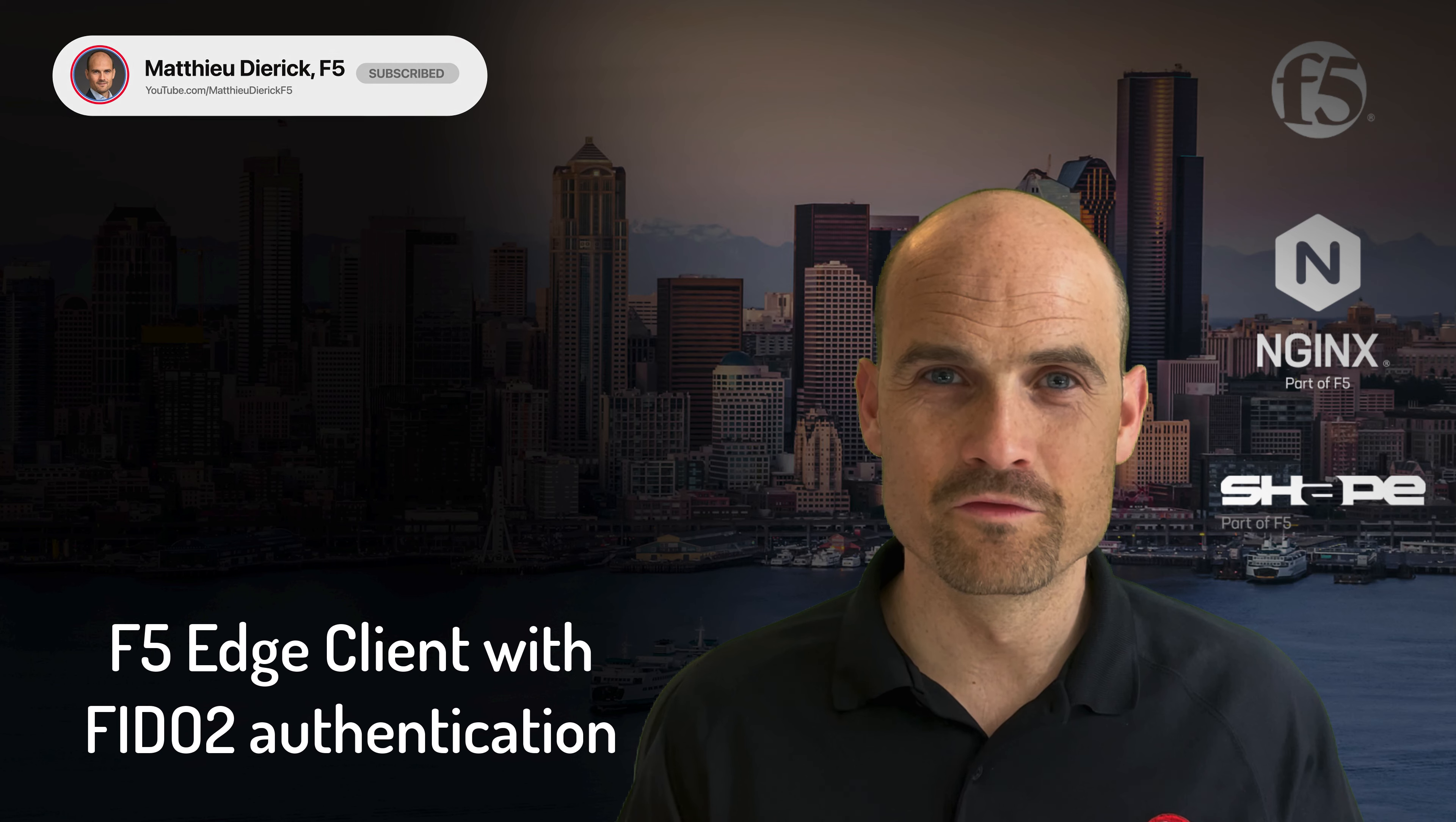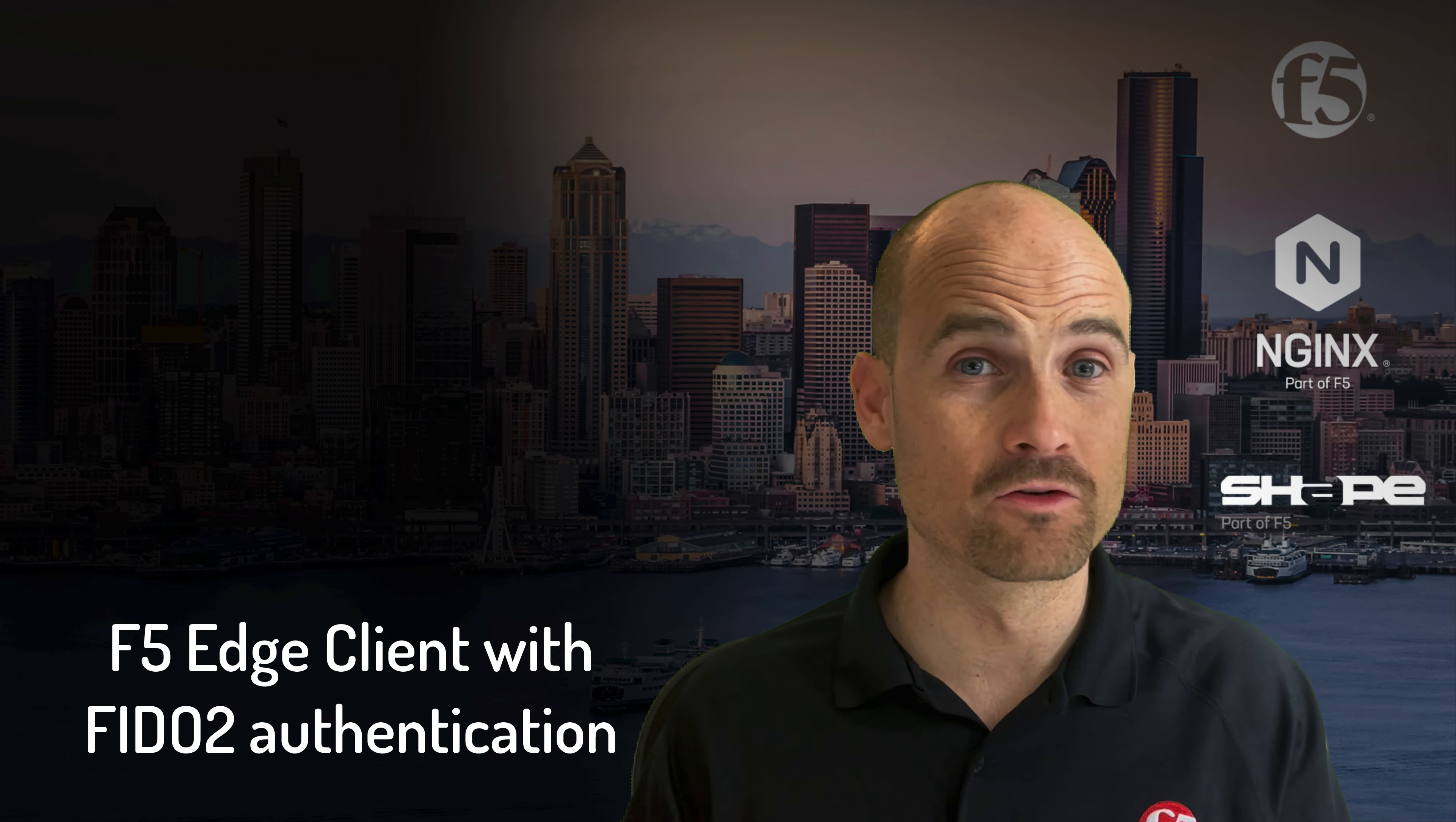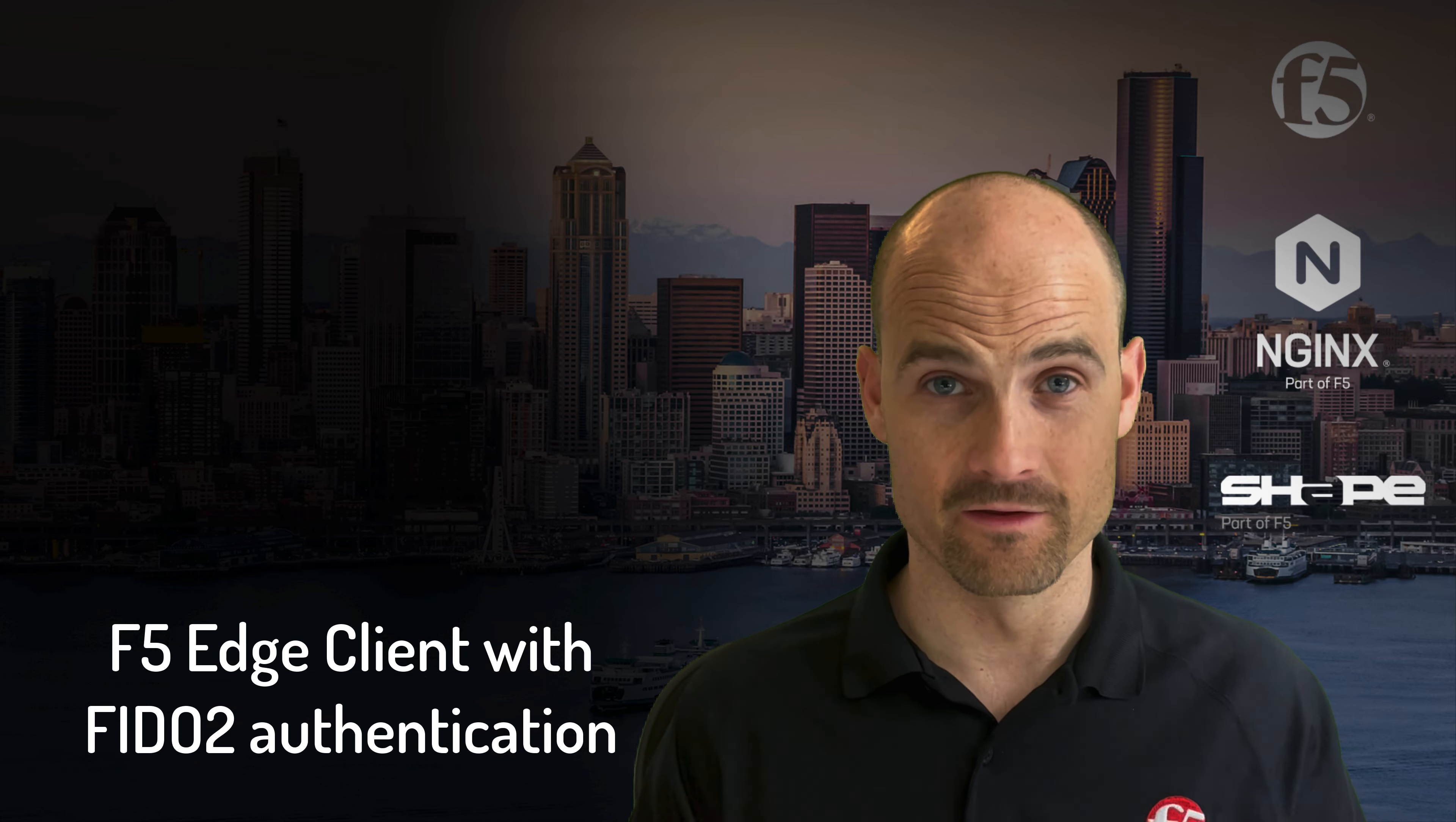Thanks for watching this new video. The topic is how to use advanced authentication mechanisms like Fido2 and YubiKeys with the SSL client, the F5 Edge client.